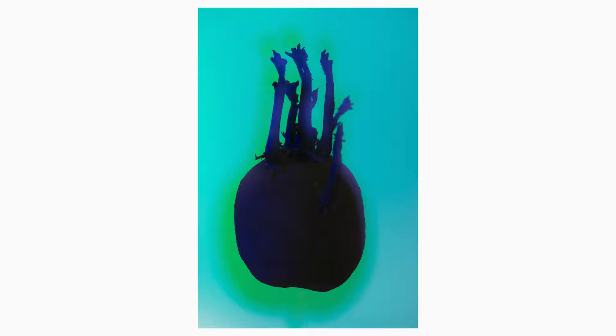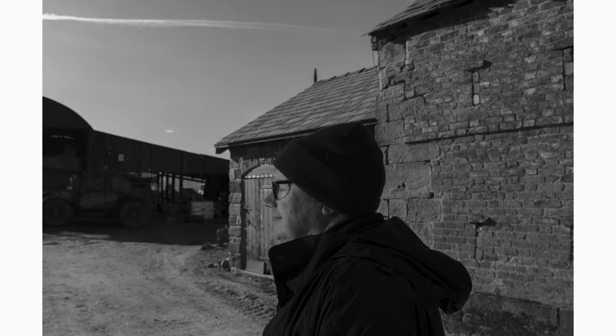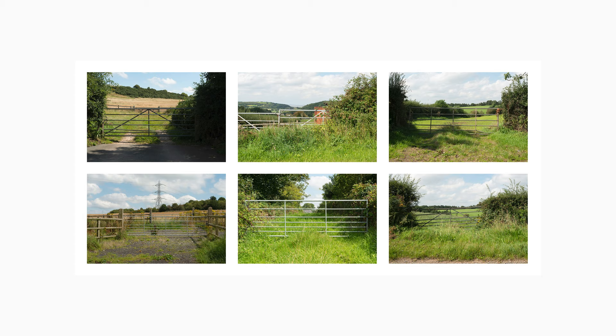The pandemic first started in March 2020, which was just coming into springtime. We had to shut the farm gates so no people could come up unannounced.